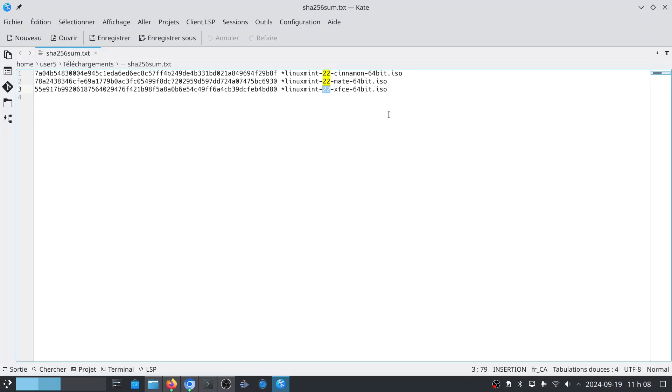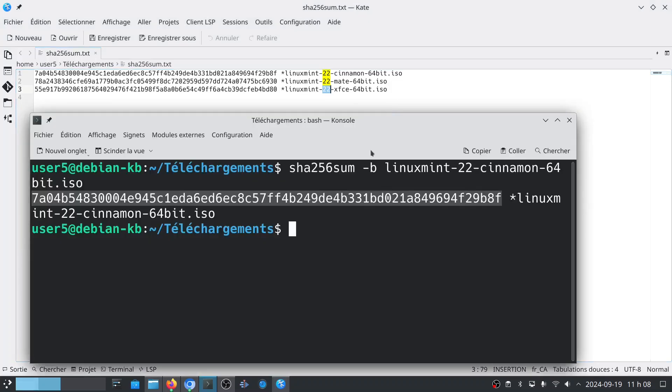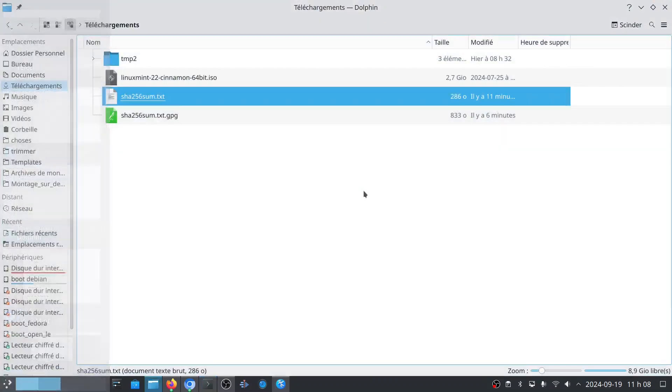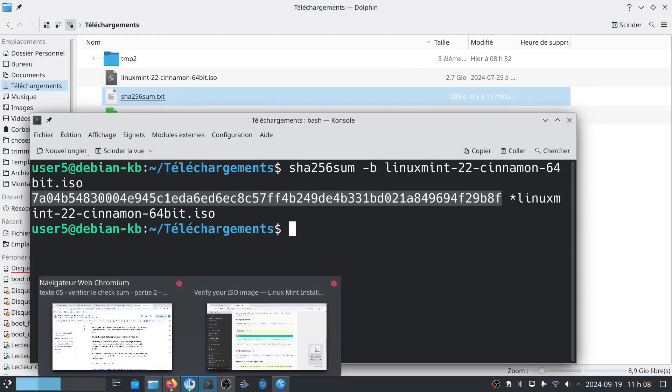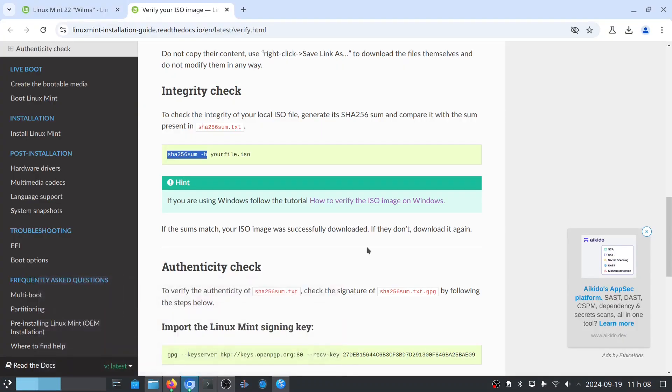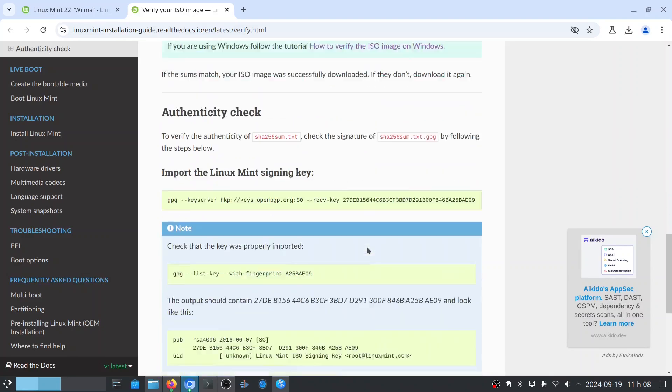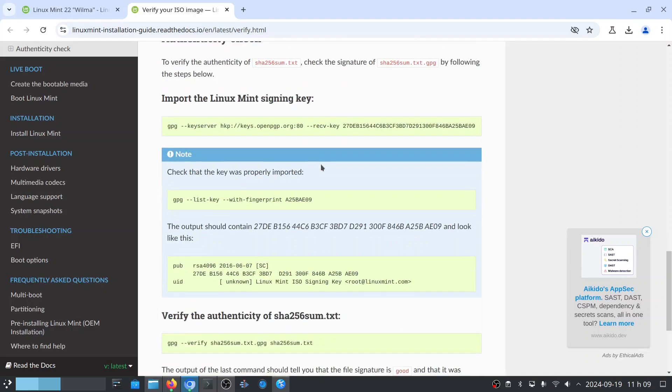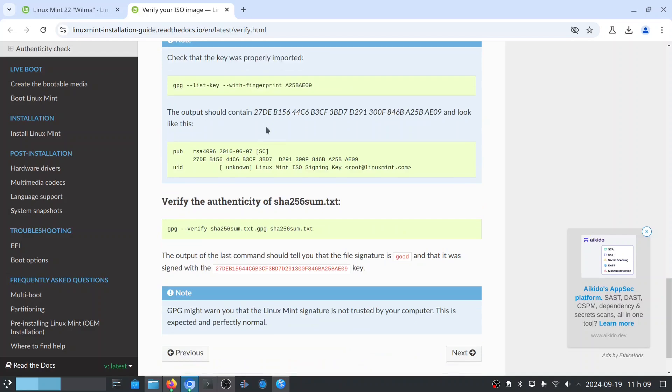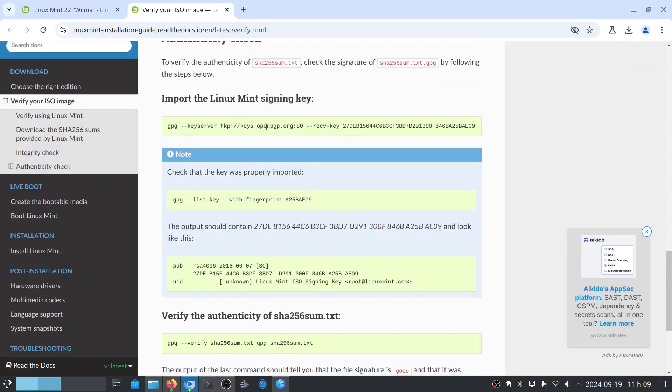But as I mentioned in my previous video, just doing this previous step does not allow you to detect the case where someone has modified both the .ISO and the SHA256sum.txt files on the Linux Mint server. So how do we verify that? It is by using the GPG command, which is integrated into most Linux distributions. So in my case, Debian Linux already has it installed, Ubuntu Linux have it too, and Linux Mint too.